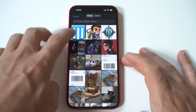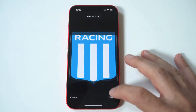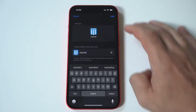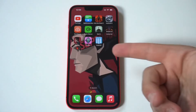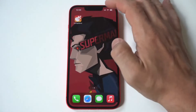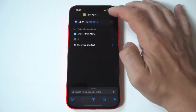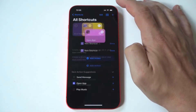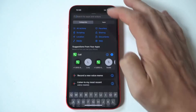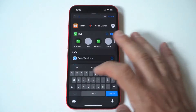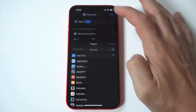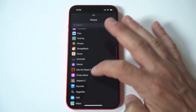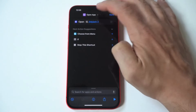One more time. Hit the plus icon, choose Open App, choose the app, then add it to the home screen, name it and click Done.